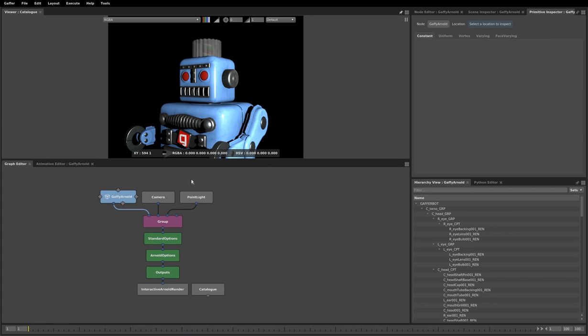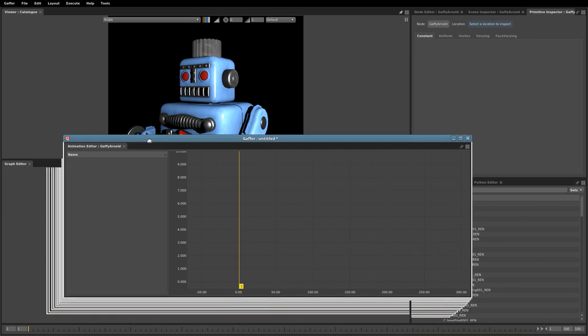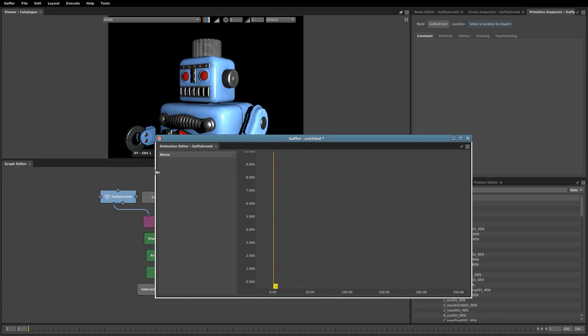The third feature is that you can detach a tab and make it into its own window. So if I right click this animation editor, click detach, it is now its own window.